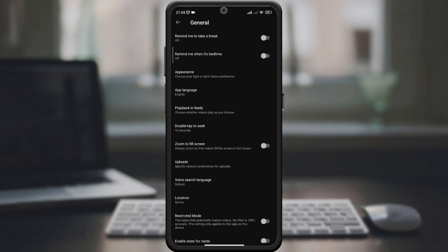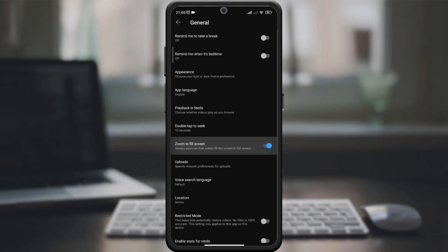Look for an option related to auto full-screen or auto-zoom. This is a feature that ensures that your videos will always play in full-screen. Turn on the auto full-screen option. This will ensure that any video you play automatically zooms to full-screen, giving you an immersive viewing experience.